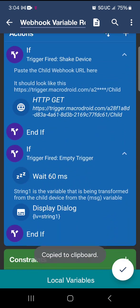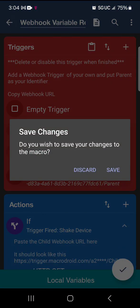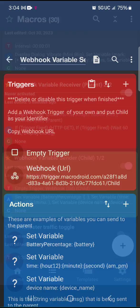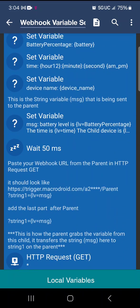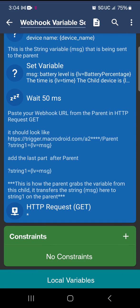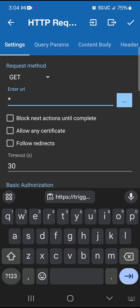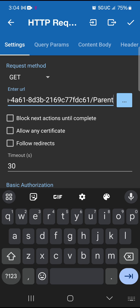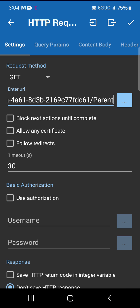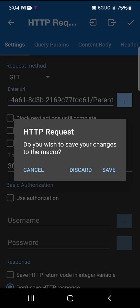Now go back over to the child macro. At the bottom where it says 'paste your webhook URL from the parent' and the HTTP request GET, click configure, delete the placeholder star, and paste the parent URL there. Then we're going to do something else — go ahead and hit save on that.